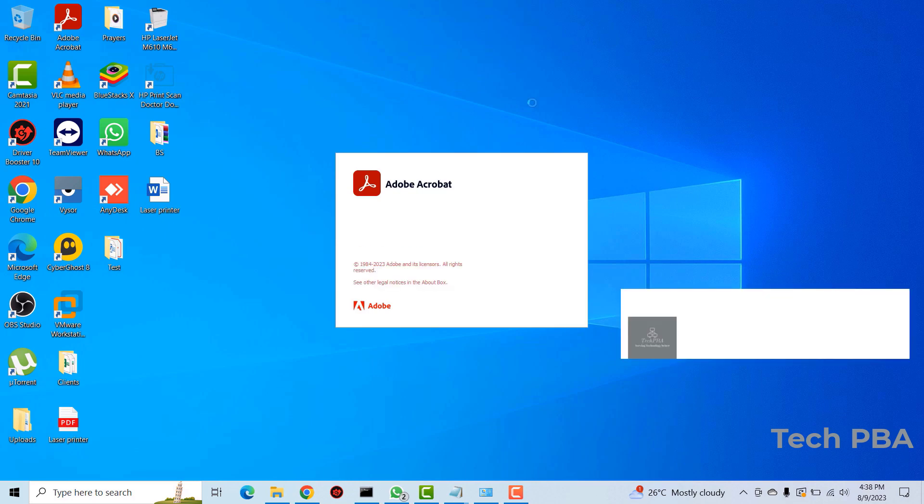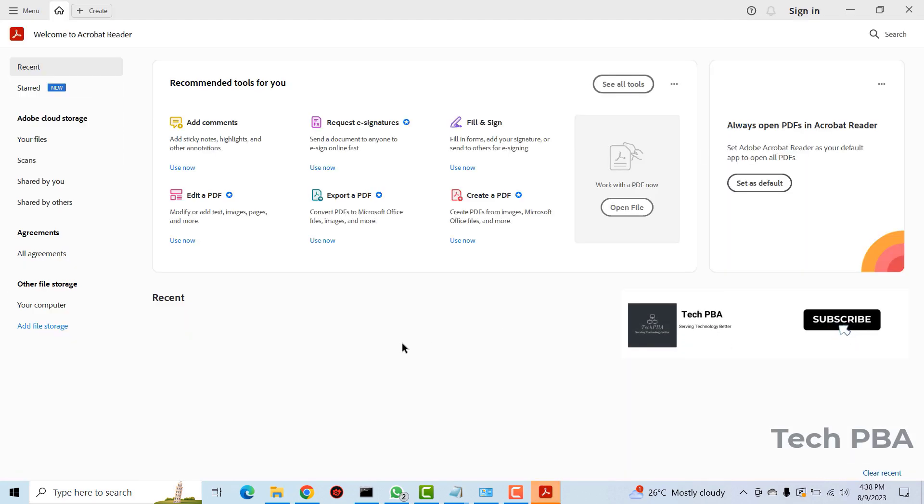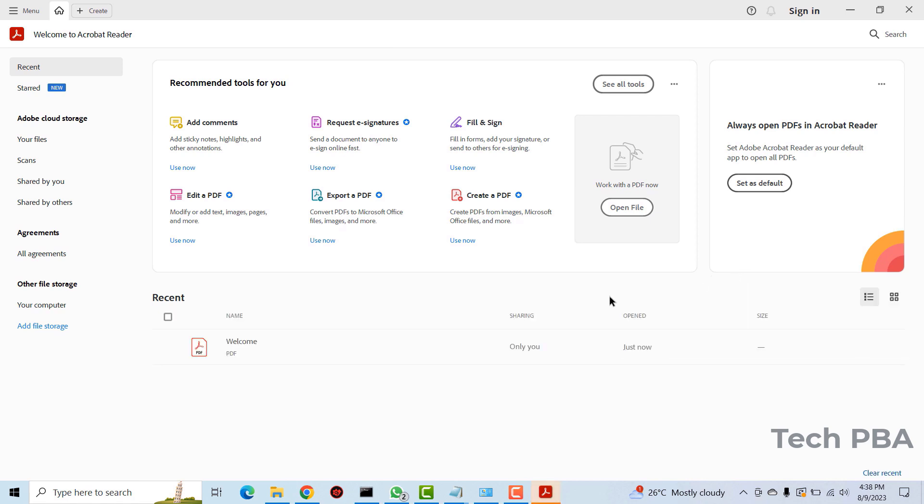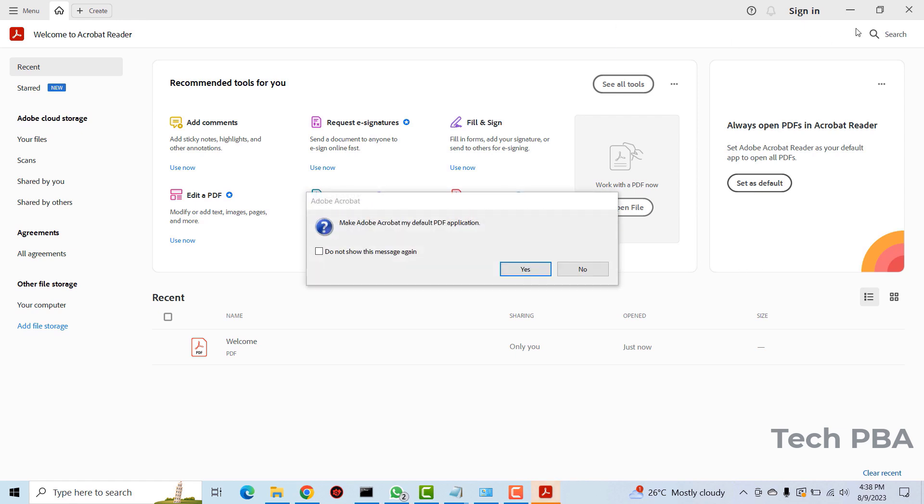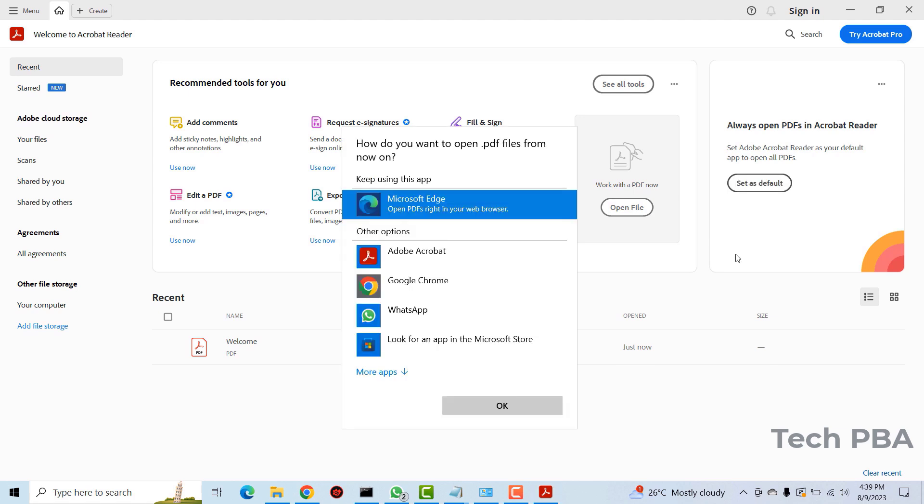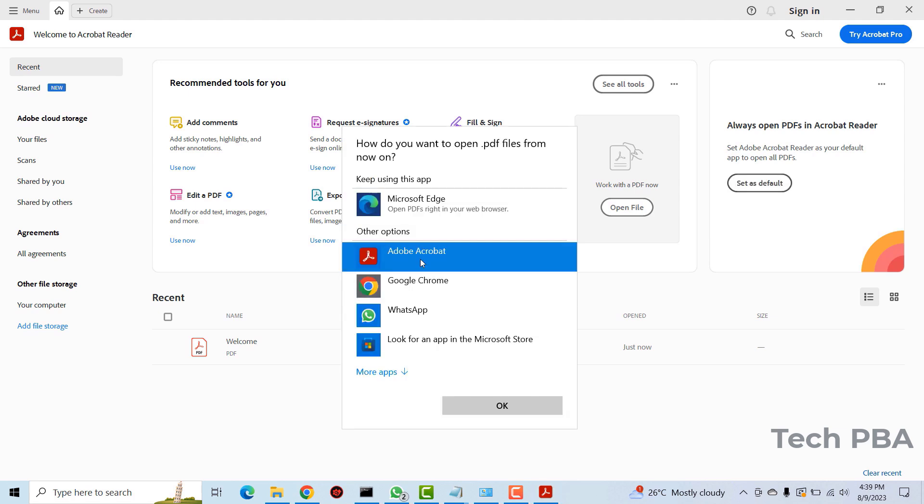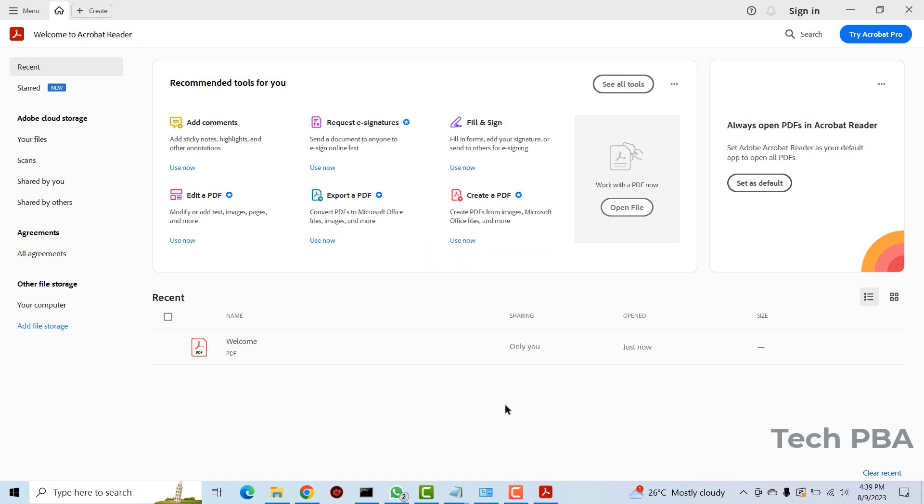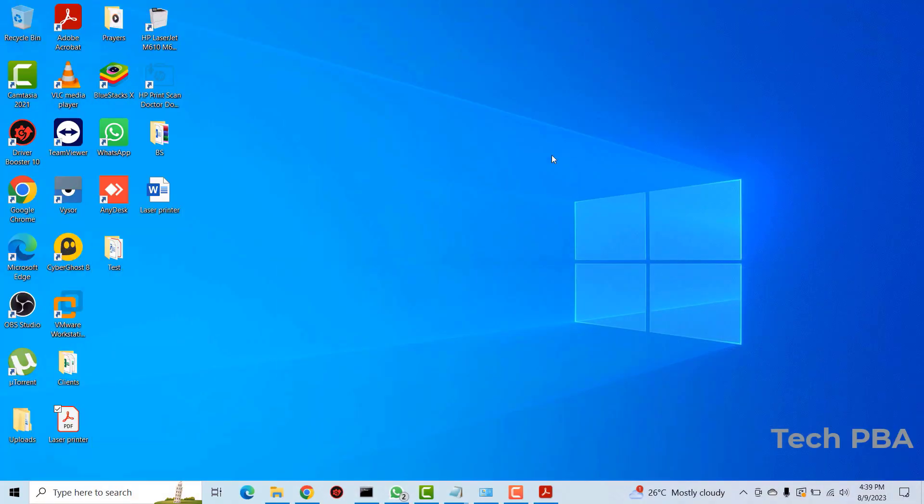Okay so while the application window opens, you can go ahead and set Adobe Acrobat reader as your default PDF reader. There are two ways of actually doing it. You can click on this, you can select yes over here to set it as your default PDF. So I'll click on set as default and then I'll select Adobe Acrobat and then I'll click okay.